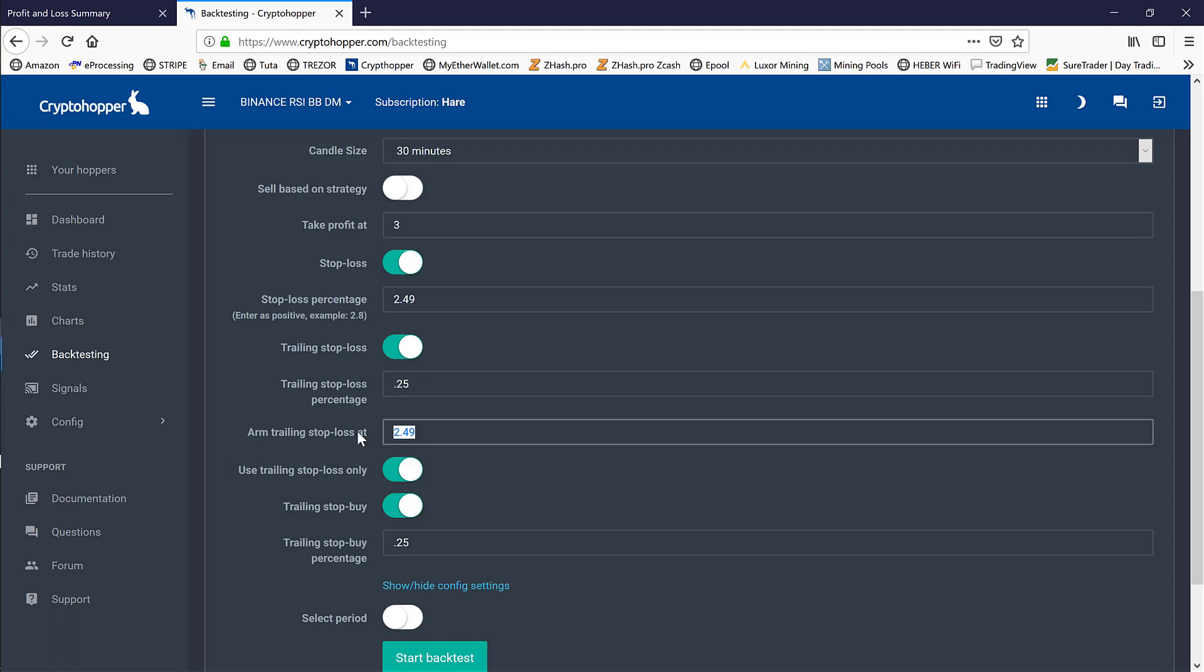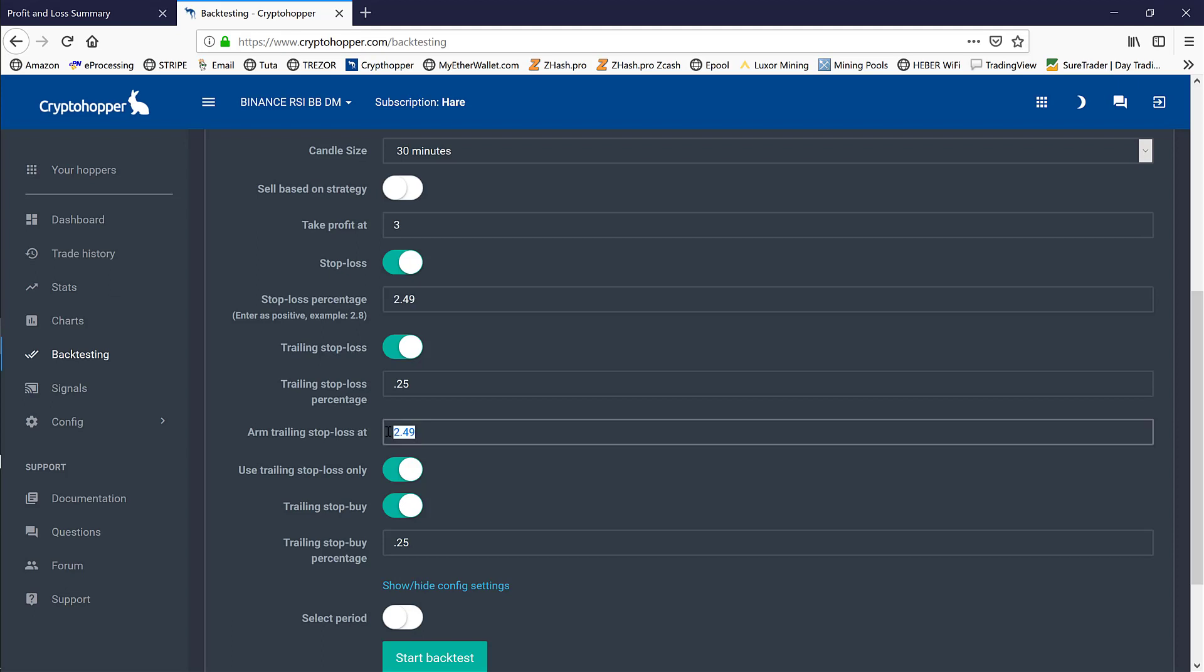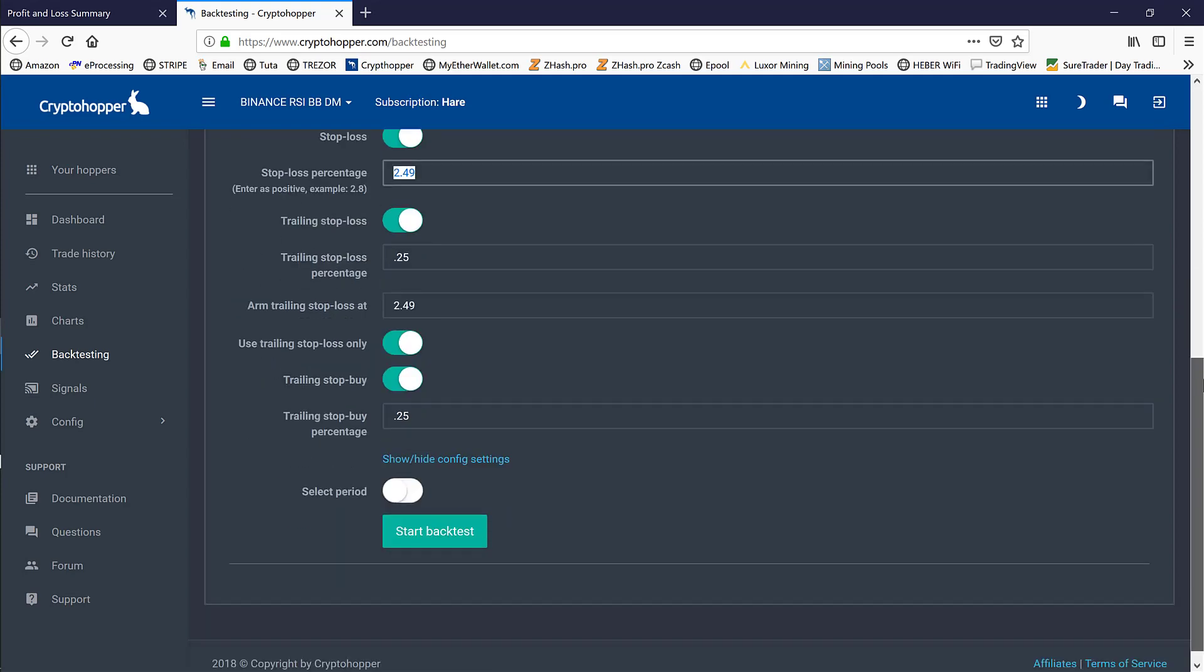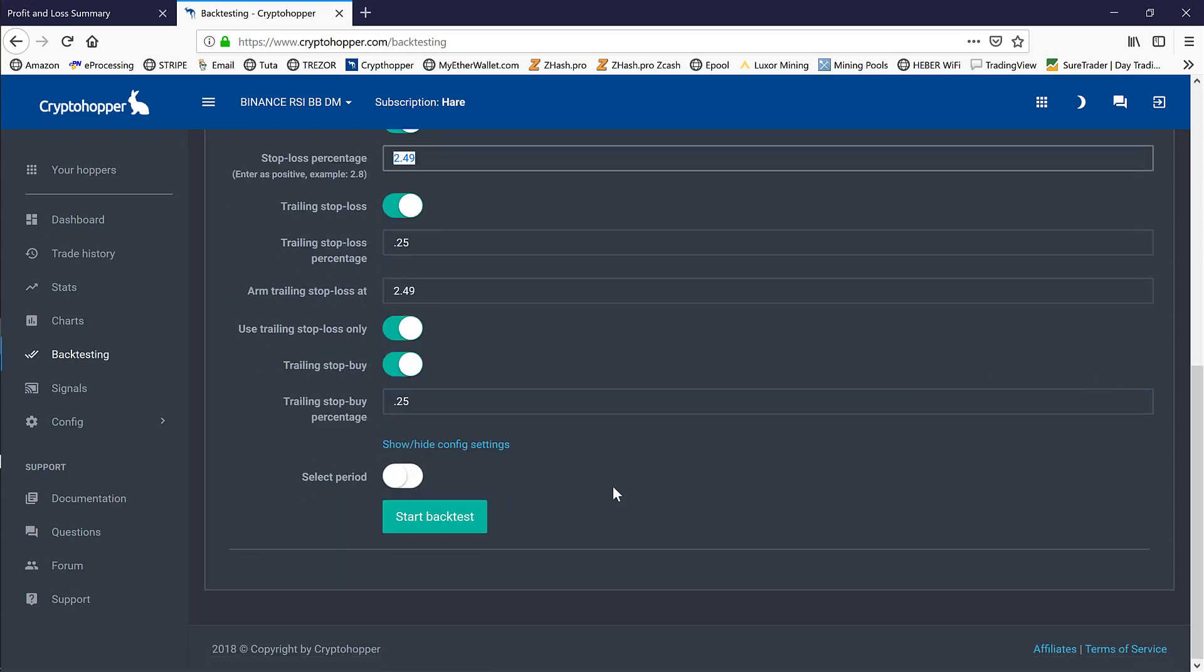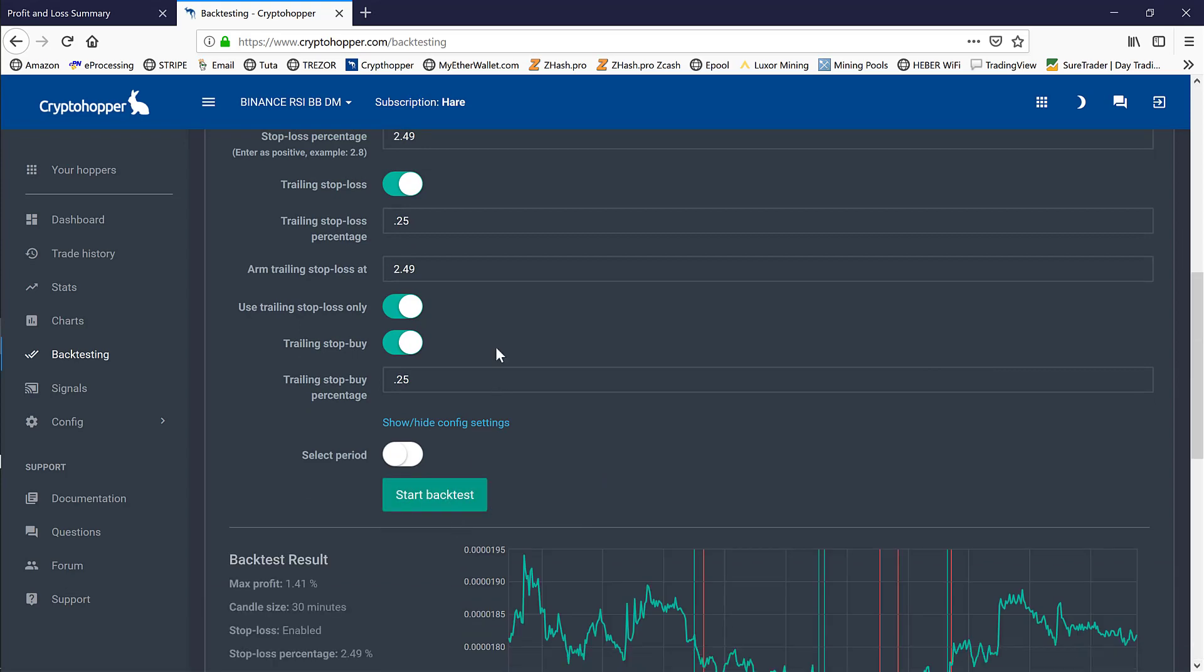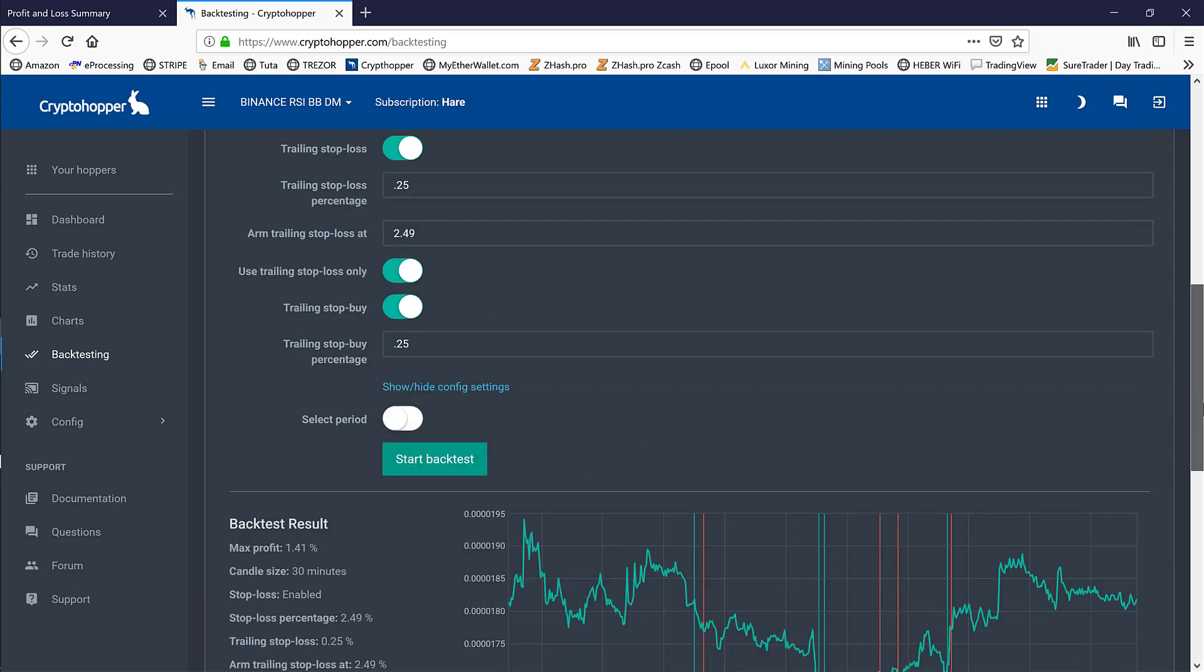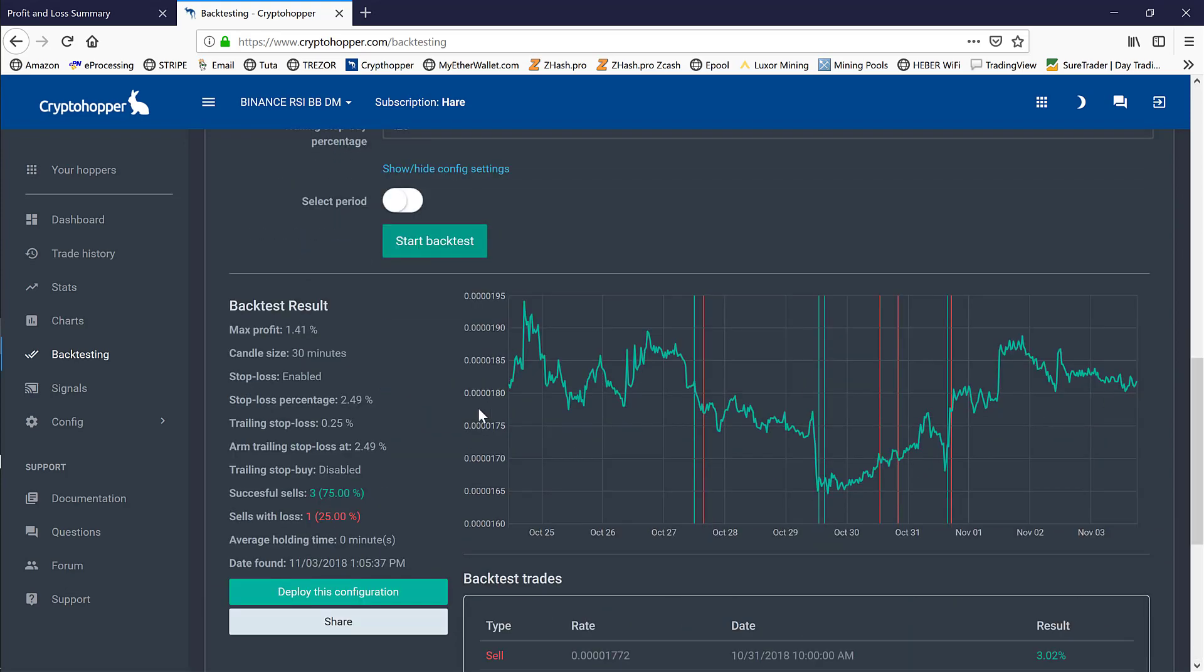The 2.49% trailing stop loss and 2.49% stop loss gave us a one-to-one ratio. We are always working on our risk-to-reward ratio and improving that. We're actually trying to get it to a two-to-one, and that's what we have actually noticed with LRC—we can actually achieve that.